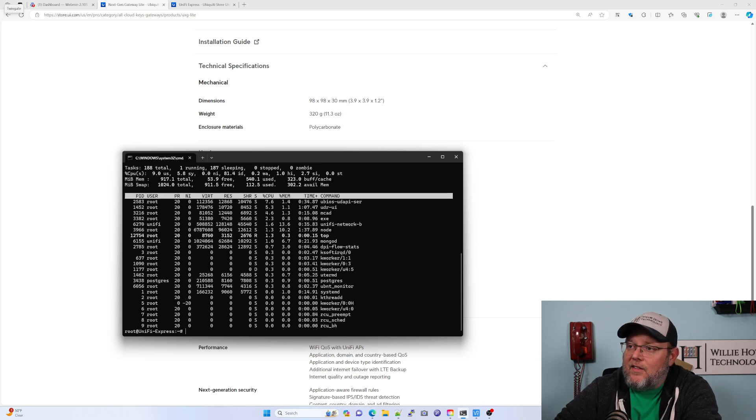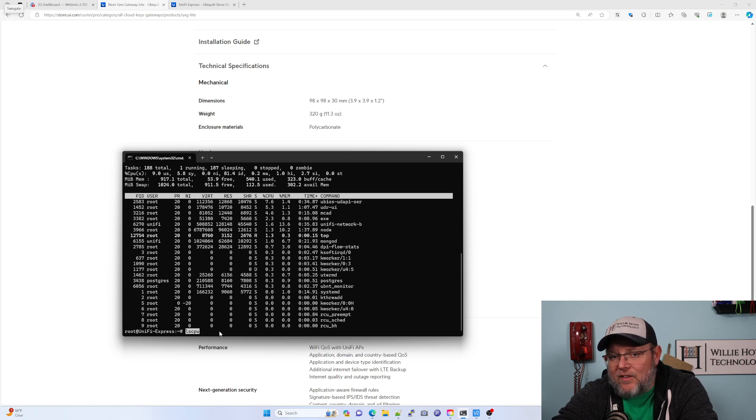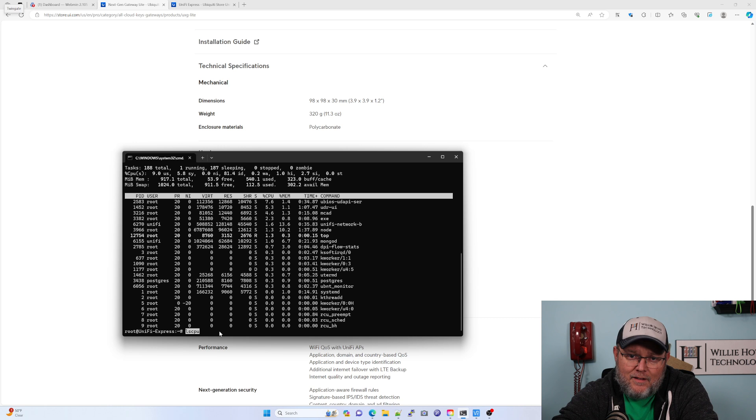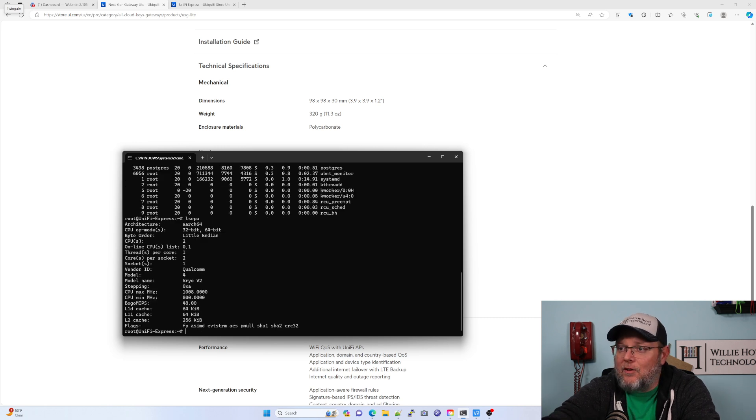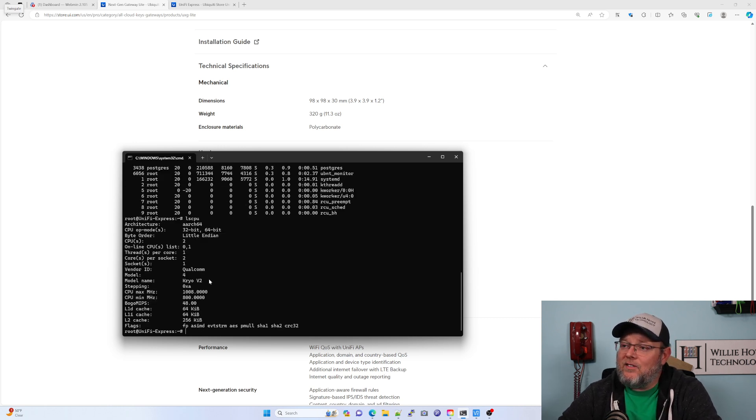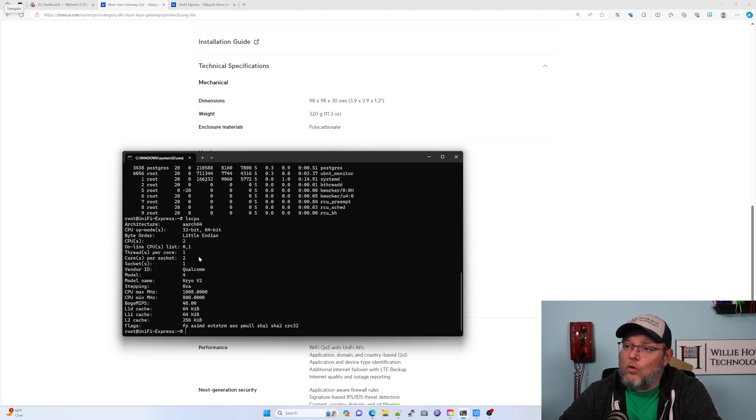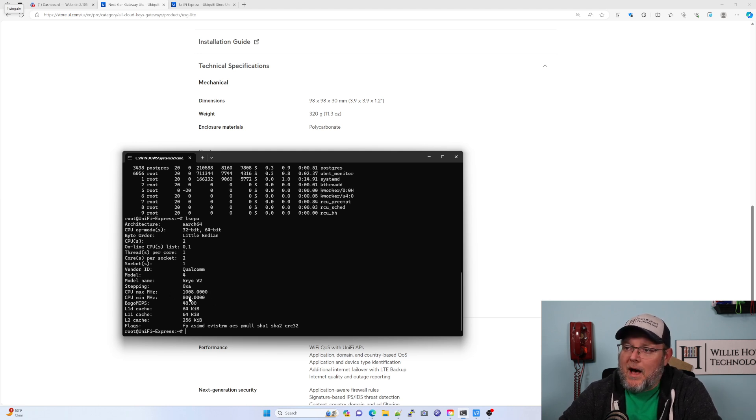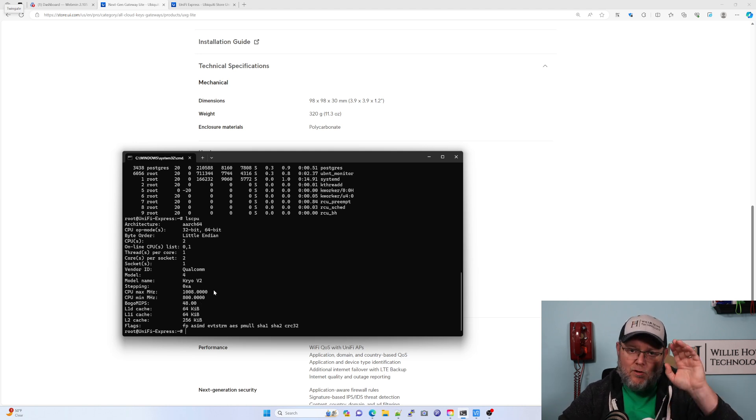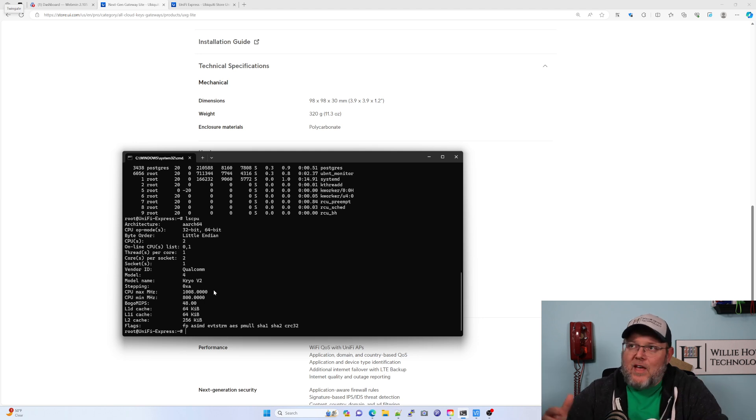And then what you can do is you can run LSCPU. And if LSCPU doesn't work for you, you can do an apt-get or an apt-install LSCPU. You can see here that it is the Qualcomm dual-core processor, topping out a little over one gigahertz. Bottom end is 800 megahertz. And then you have all the information you need to go to Qualcomm and find out more about that processor.